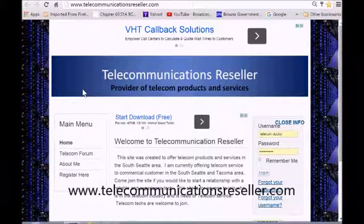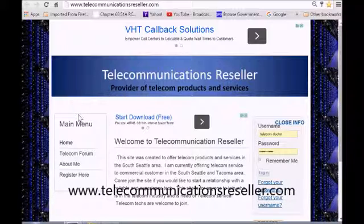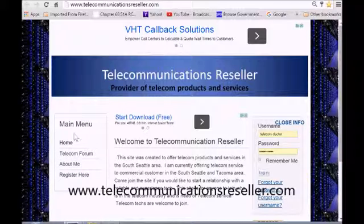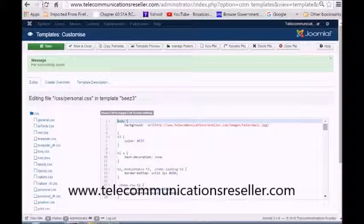Welcome to telecommunication resellers.com. In this short video we're going to add a blue border around this module table right here for our menu. Let's get started. We're going to go into our back end.